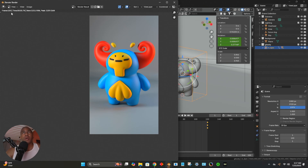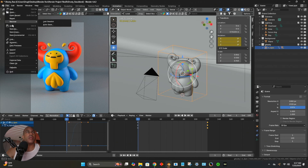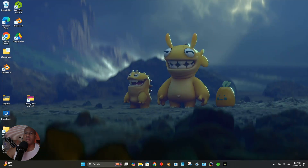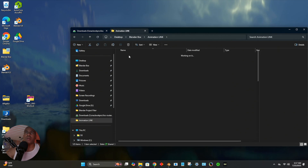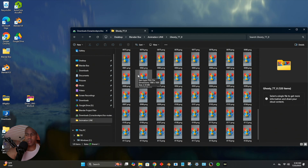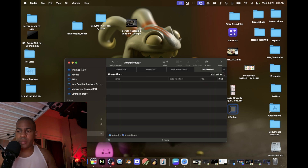Frame 120 is the last frame. I'll close that and go ahead and save the file. I'll minimize Blender and show you the files on the computer. I put them in 'animation link' — here's the 'ghostytt' folder with all the exported PNG images. Now I can switch to my Mac screen and find those files.